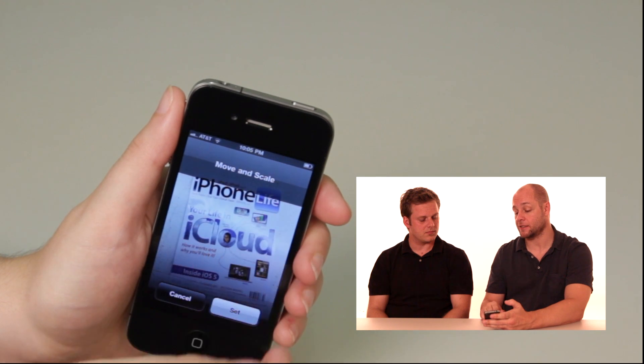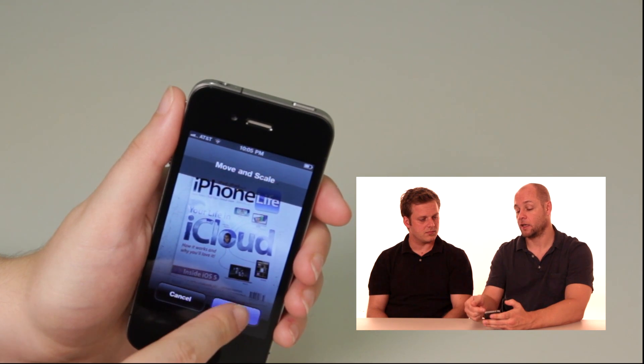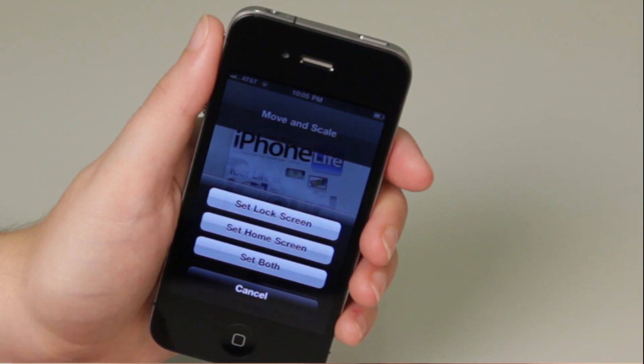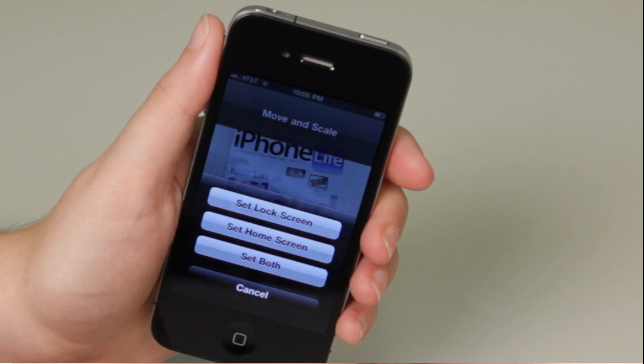And then when you press set, it gives you the option to either set your lock screen, set your home screen, or set both.